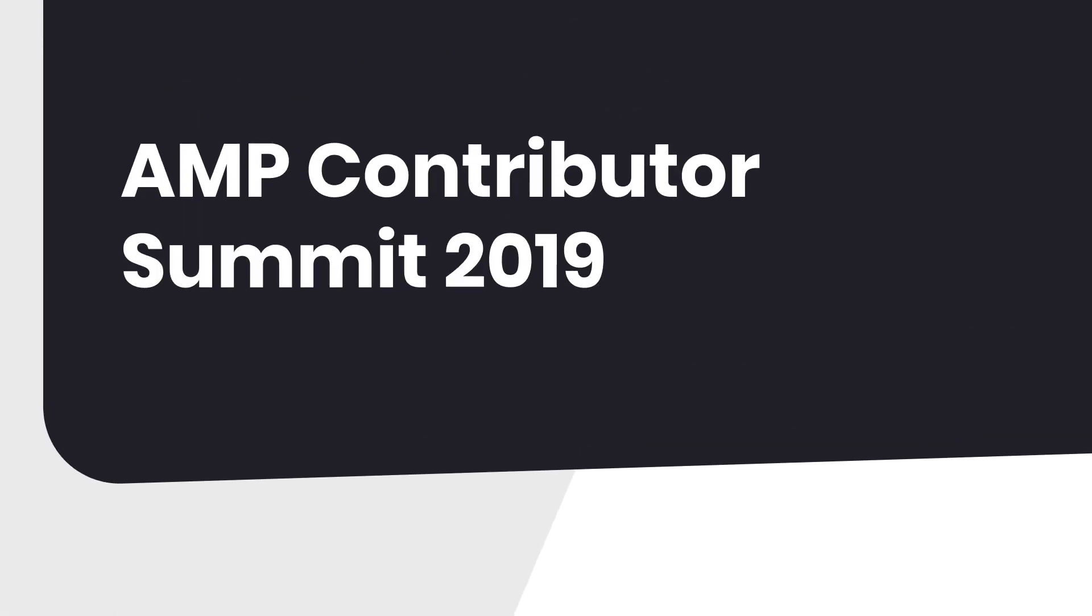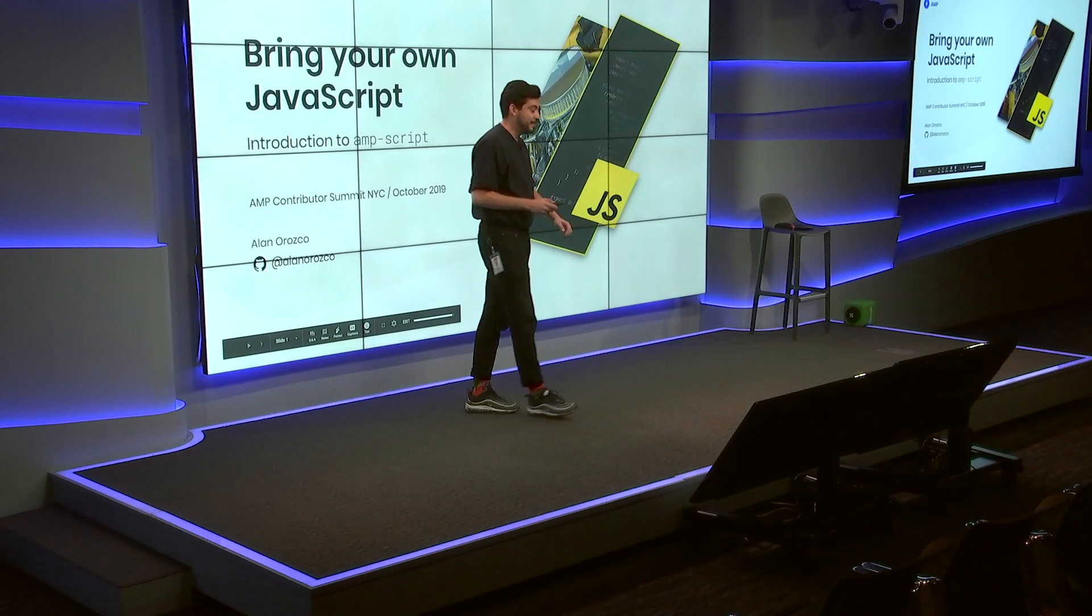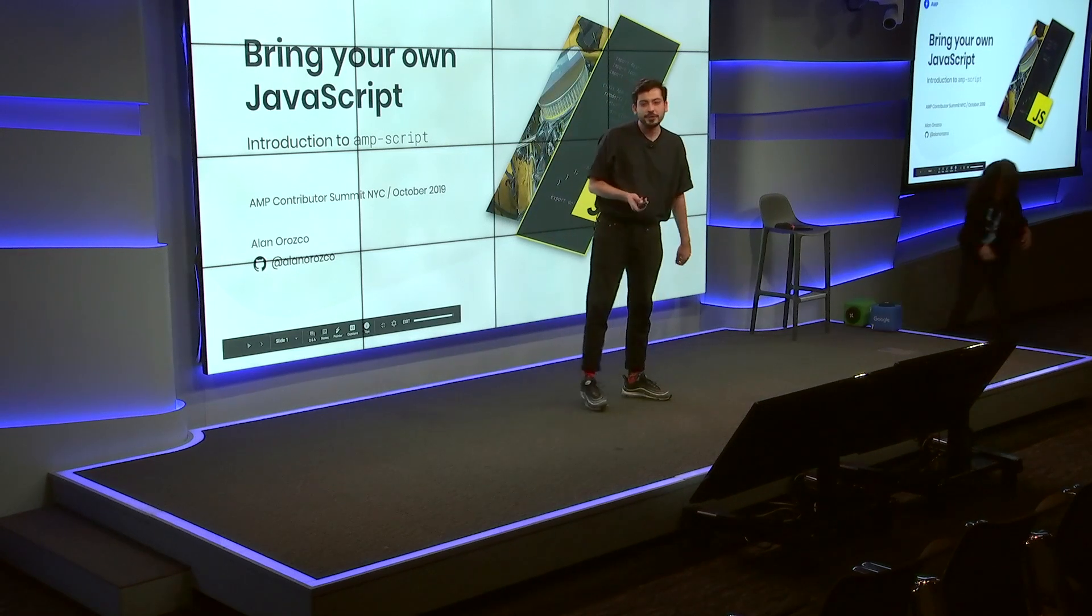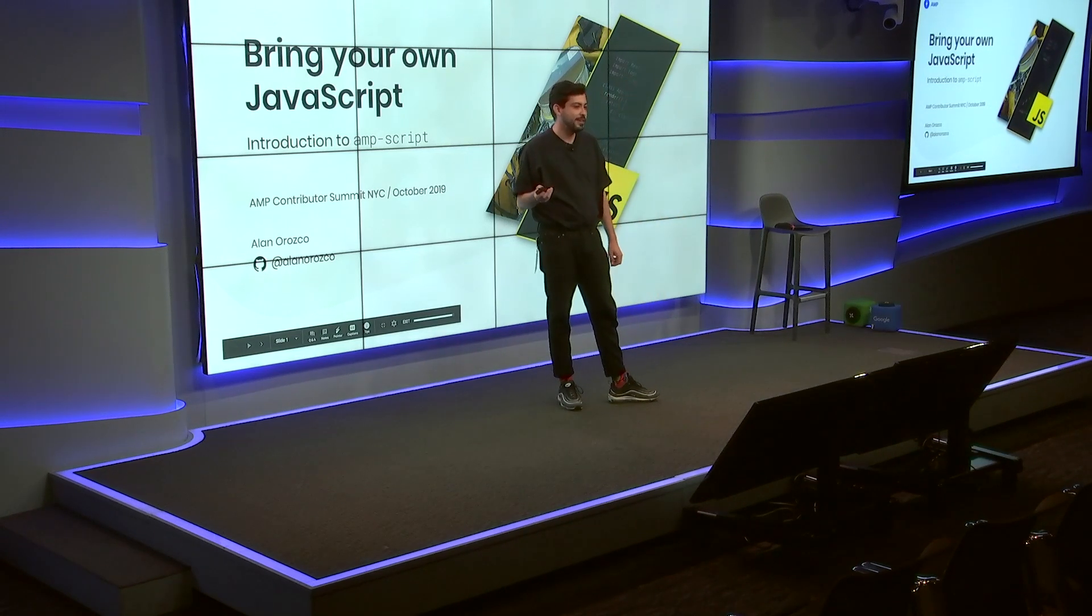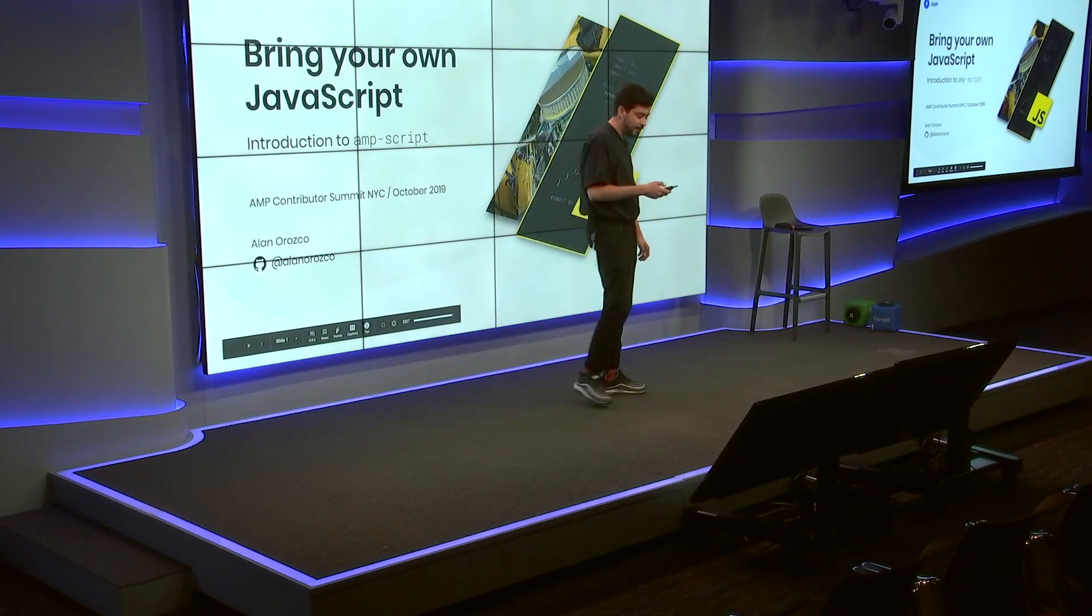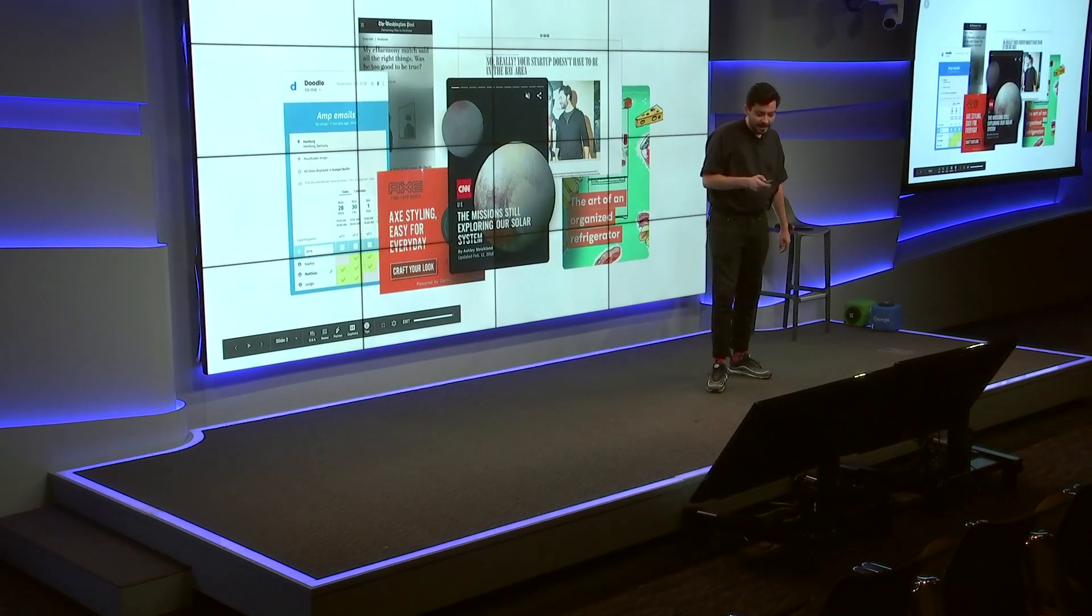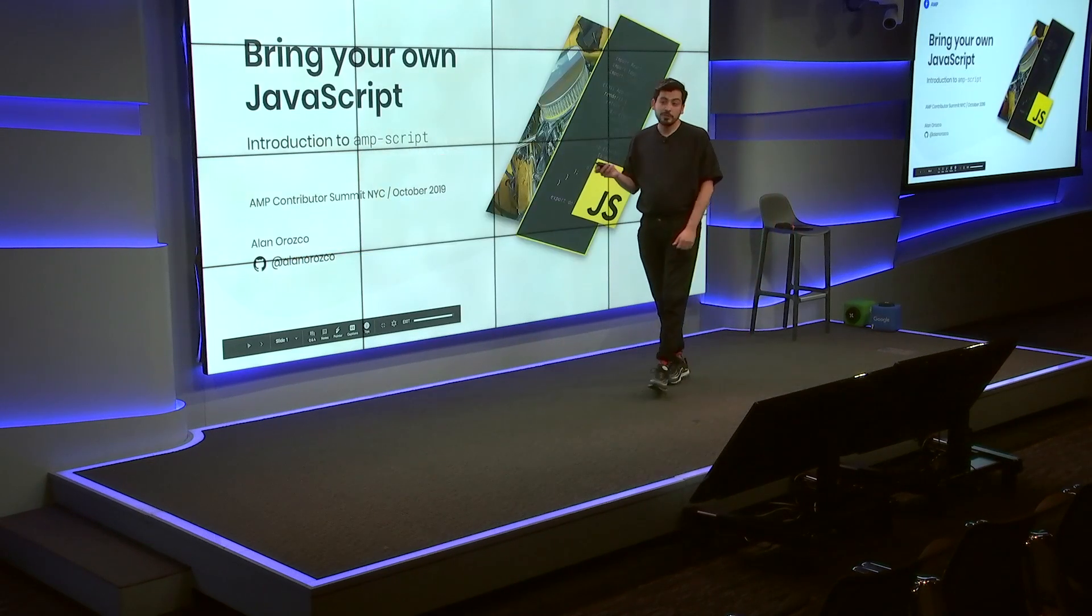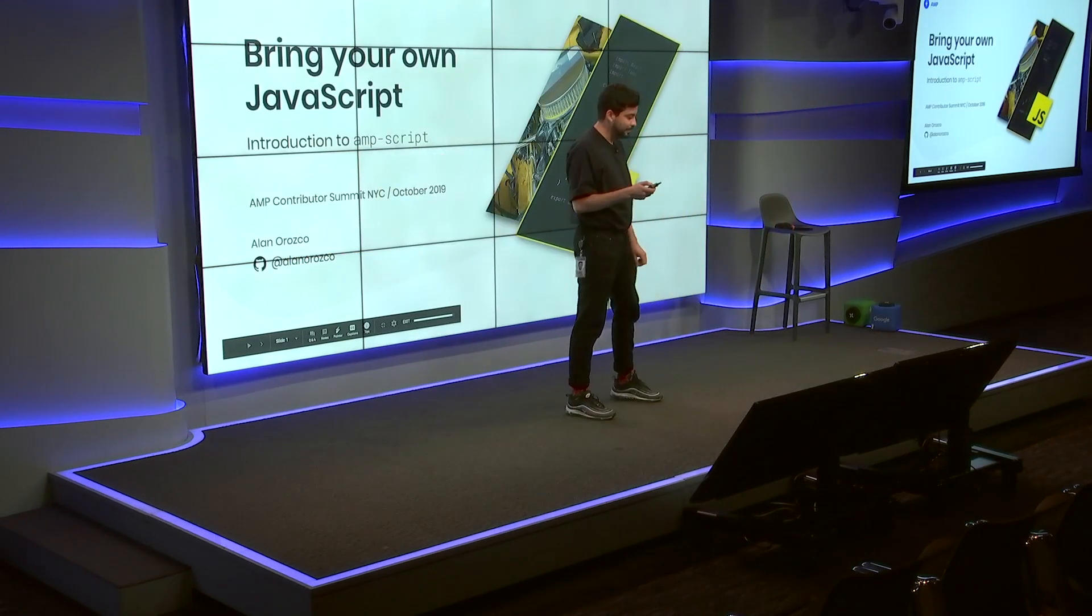Hey, everyone. My name is Alan. You can find me on GitHub as Alan Orozco if you would like to send me a PR or yell at me for forgetting to review it. And I would like to talk a little bit about bringing your own JavaScript into AMP pages.